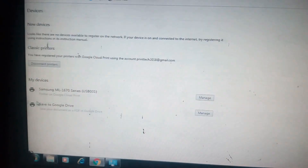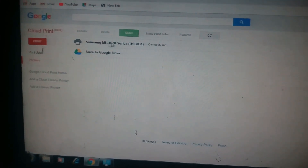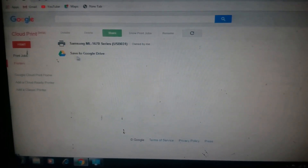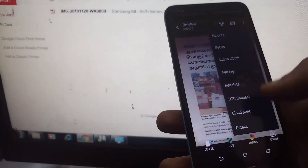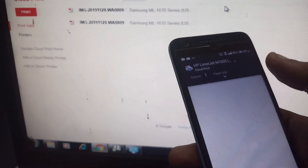We have a printer set as default. There is a link and a device. In Google Drive, you can click on Cloud Print. You can click on the printer option and select the model. If you click on Google Drive Save, we can select it. This is the Samsung 1670, and the printer is set as default.